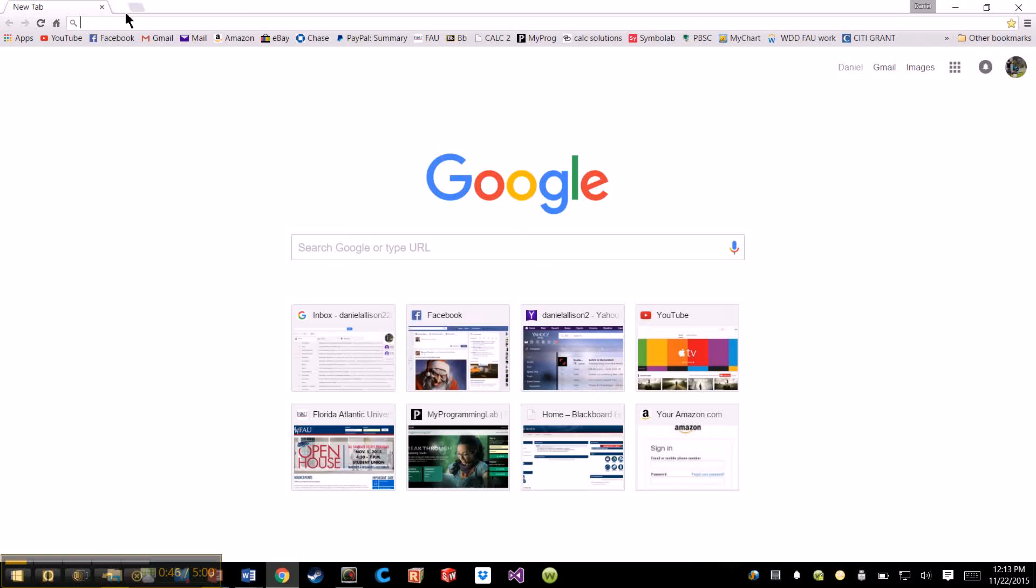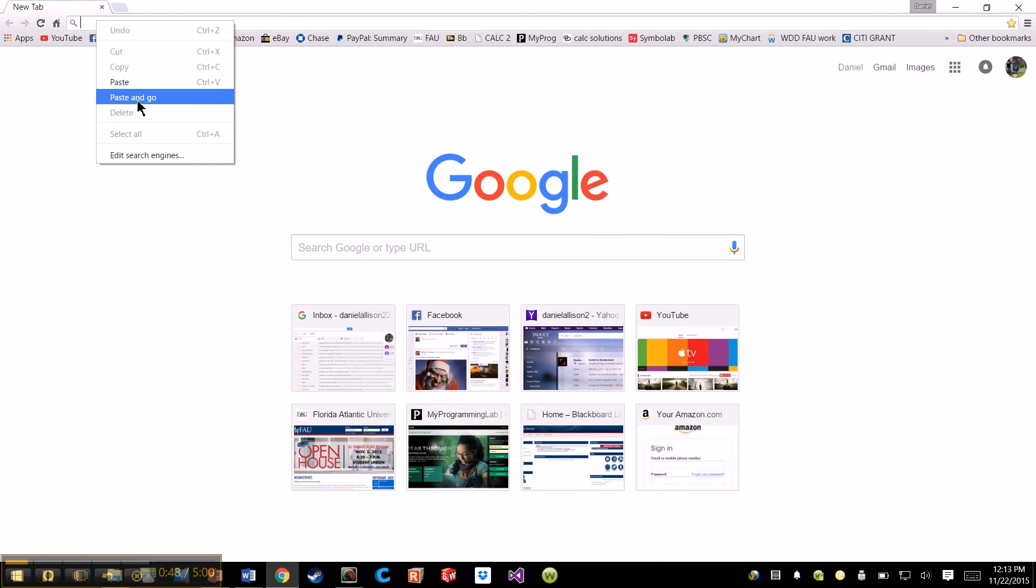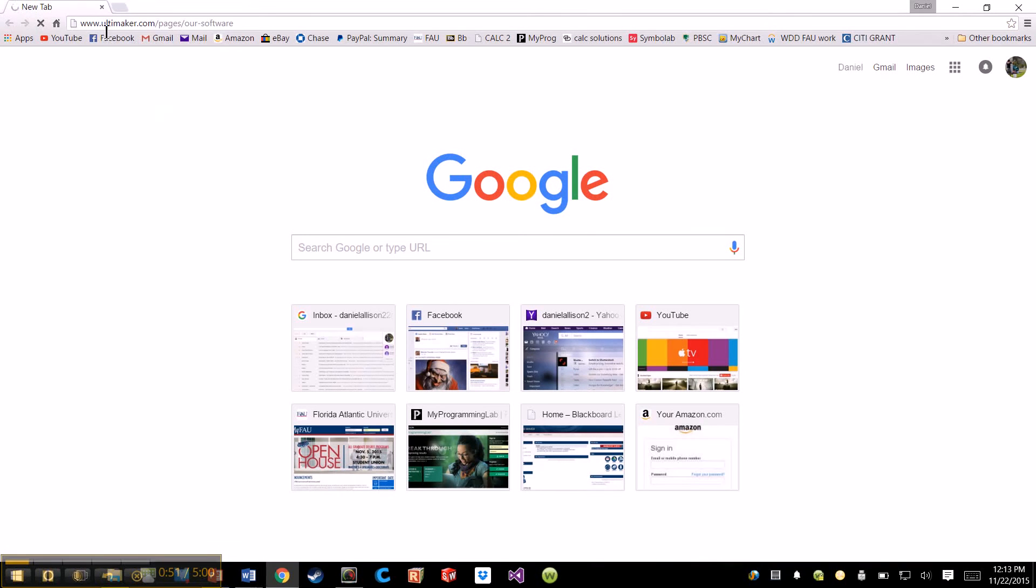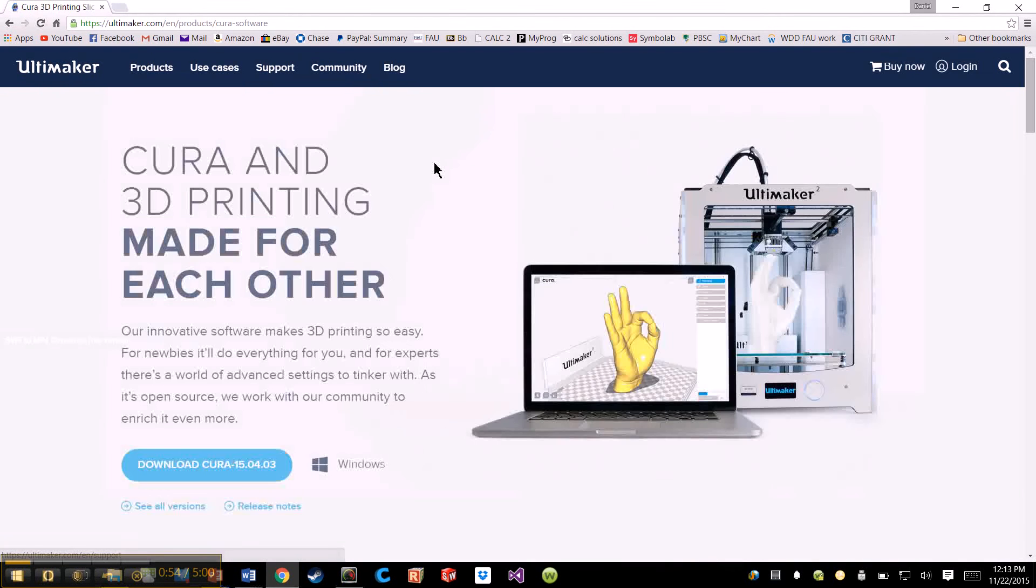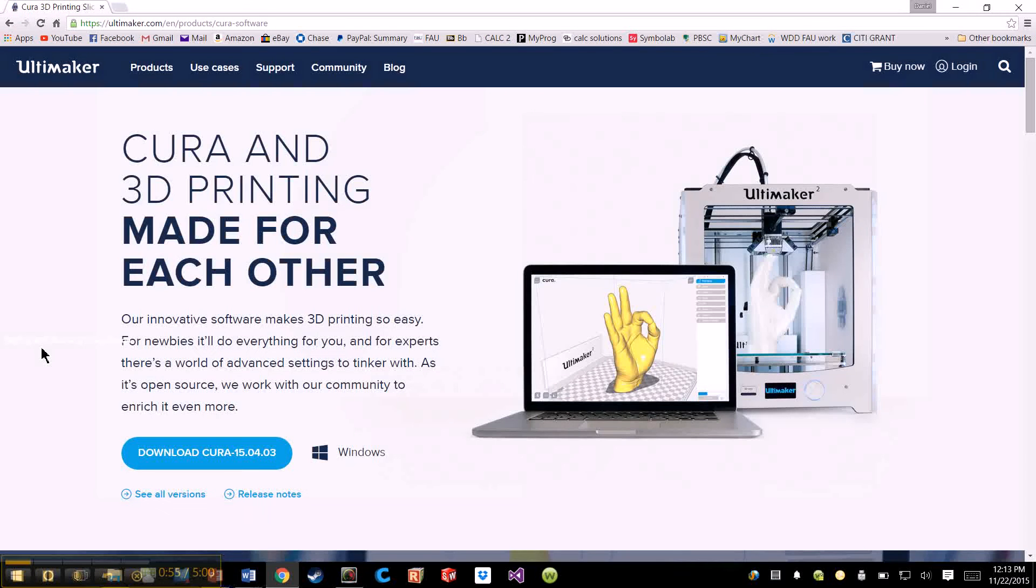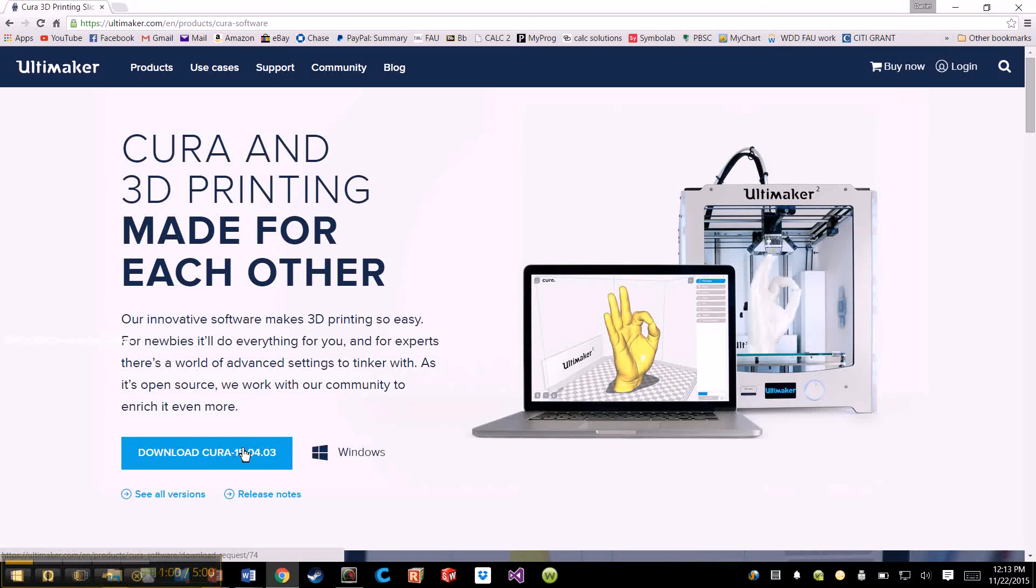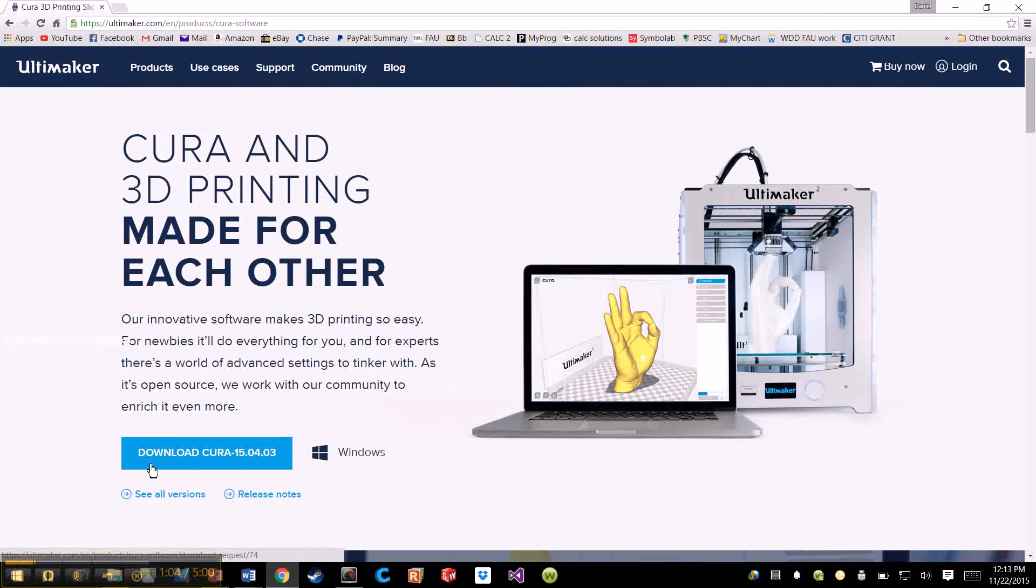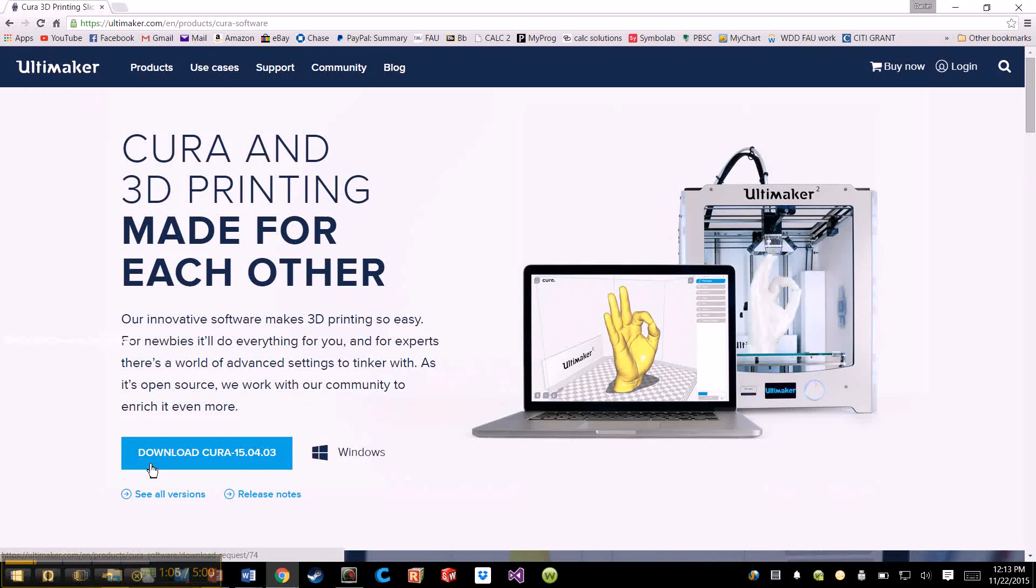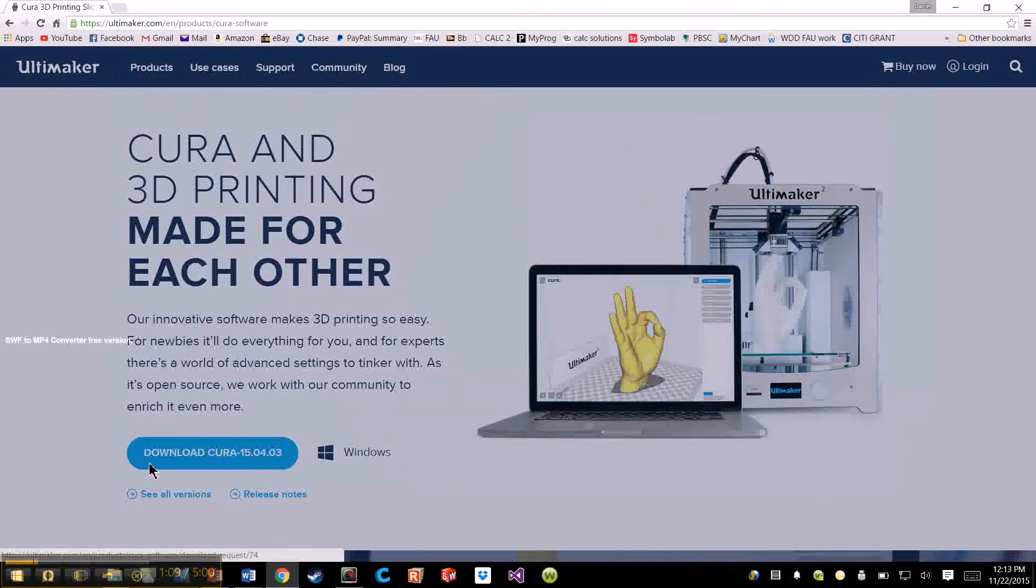So what you're going to want to do is go to the link which we provided under Cura as well. Just ultimaker.com, and it's their software. It's free to use and it's compatible with Windows. If you have a Mac, you might have to dig a little deeper for software for the Mac. I know for sure they have the Windows, but I'm not too sure about the Mac. If anything, you can use VMware.